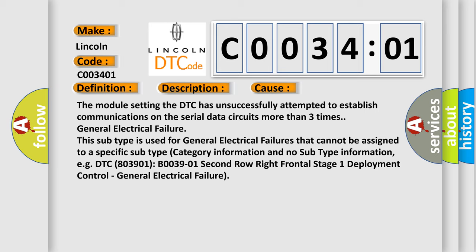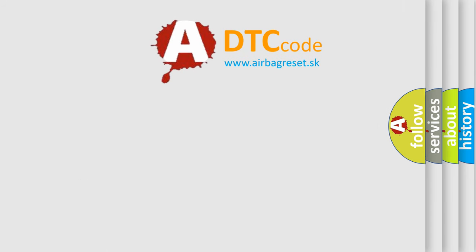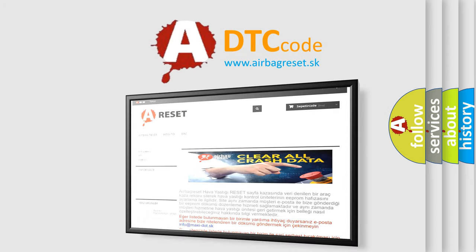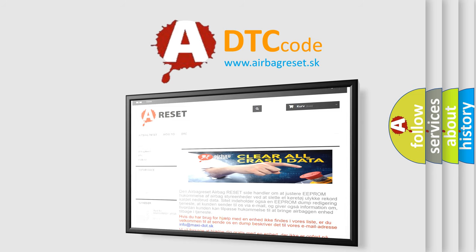The Airbag Reset website aims to provide information in 52 languages. Thank you for your attention and stay tuned for the next video.